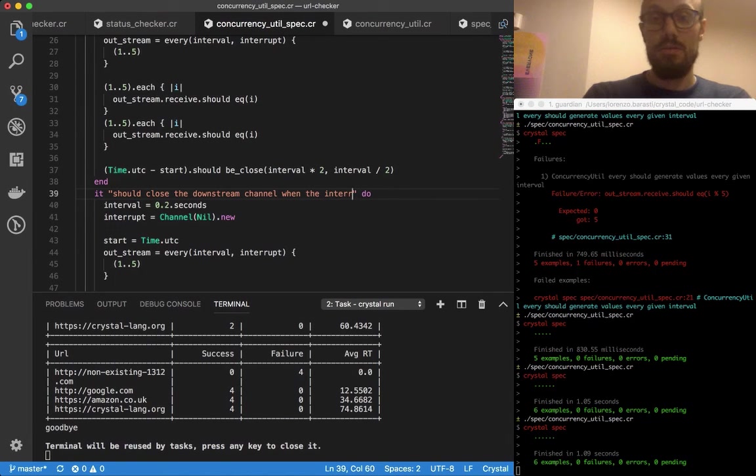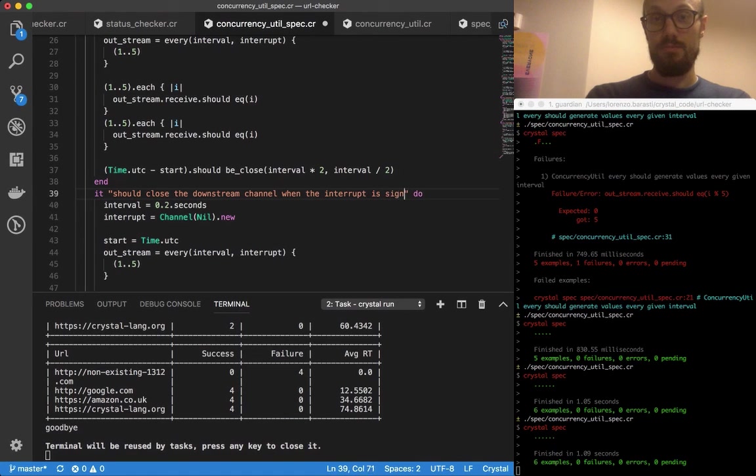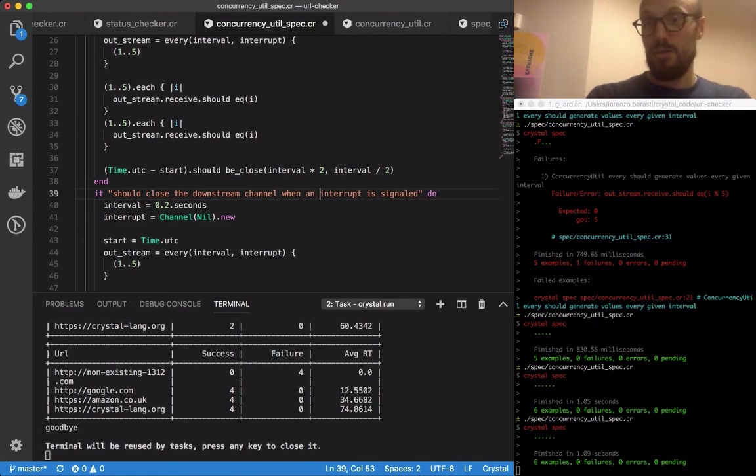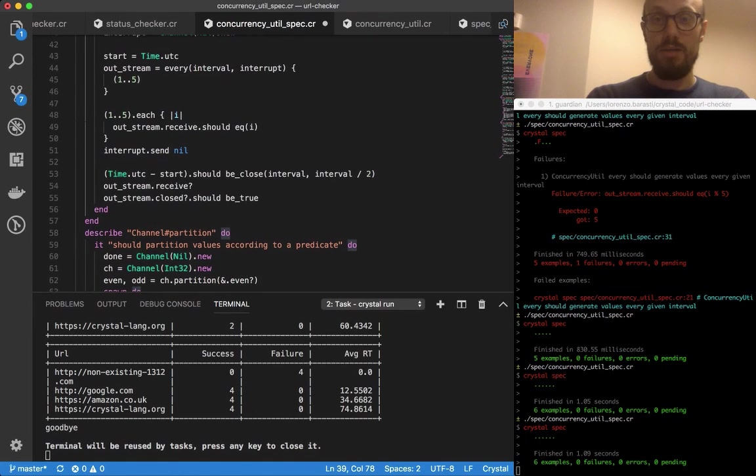Or something like it. Okay, so we're done with the time-based testing.